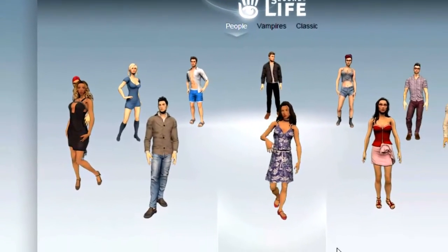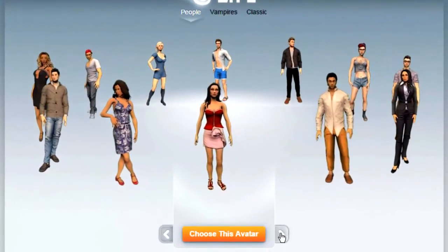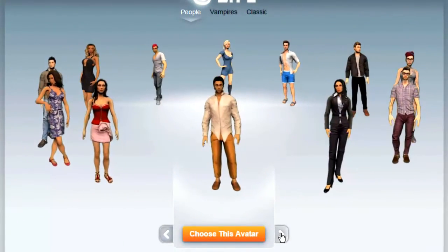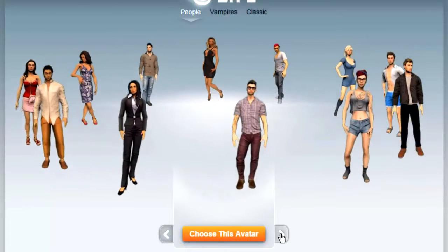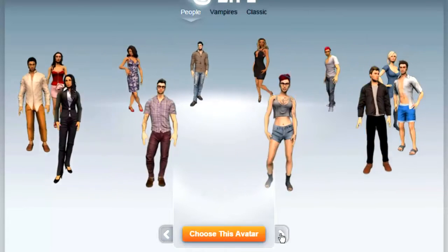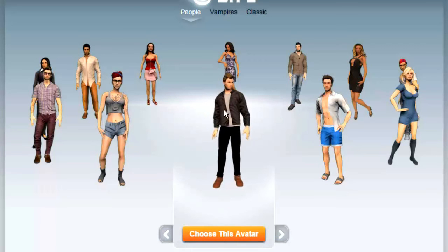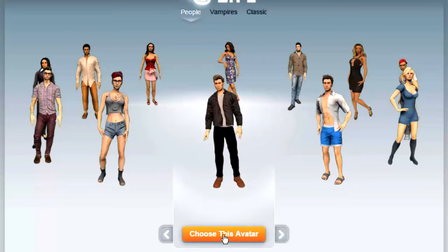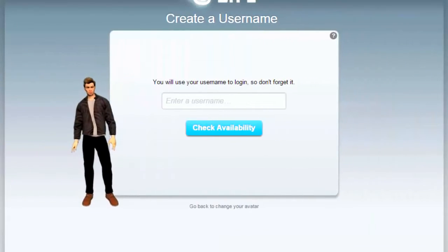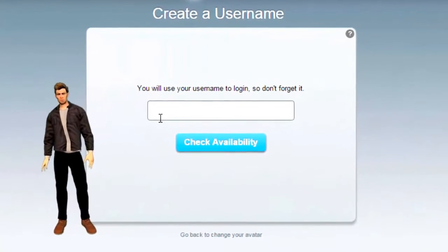Move it around until you find an avatar that you can begin with. This is not an avatar that you have to keep the rest of your time in Second Life. There are other avatars you can have, and you can also redecorate this avatar as much as you want.